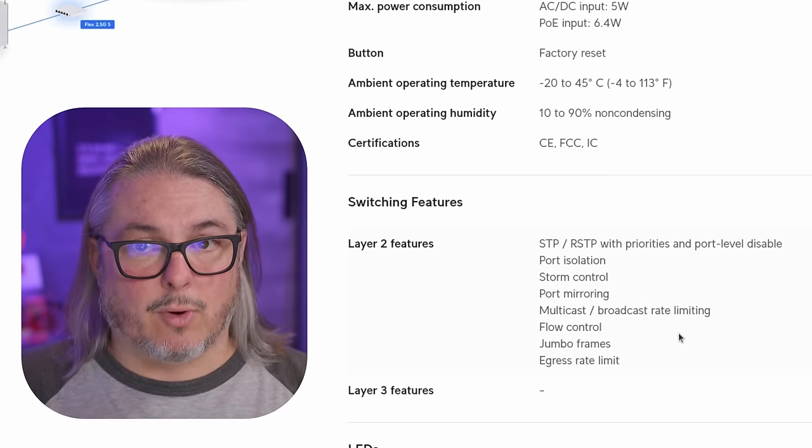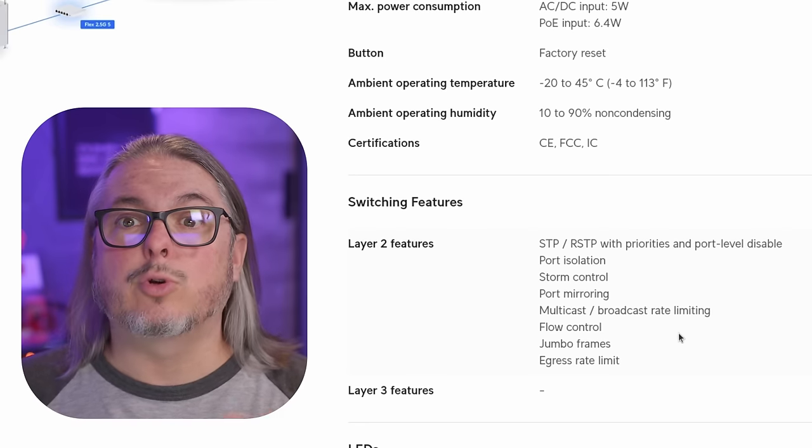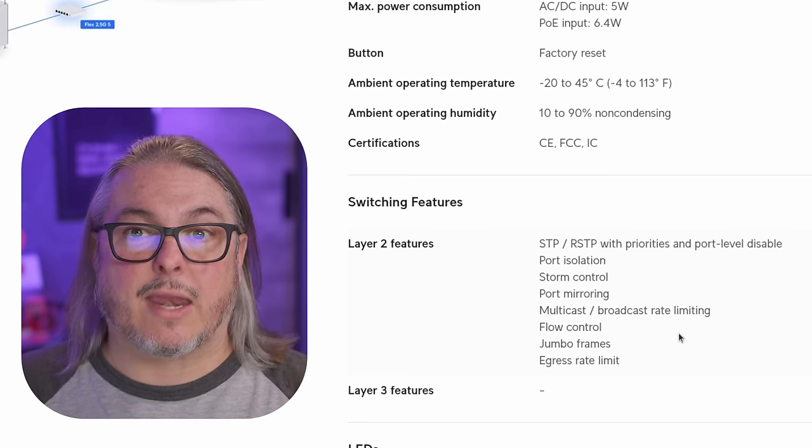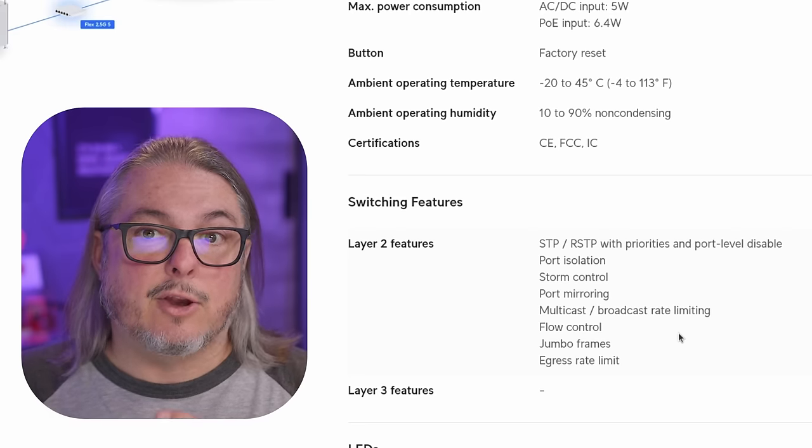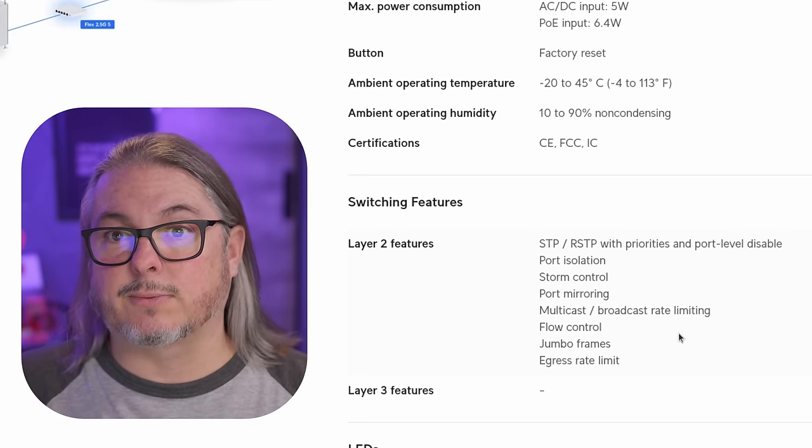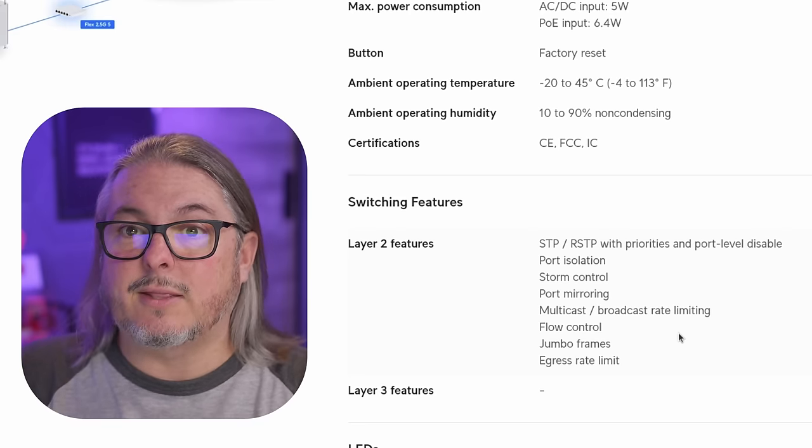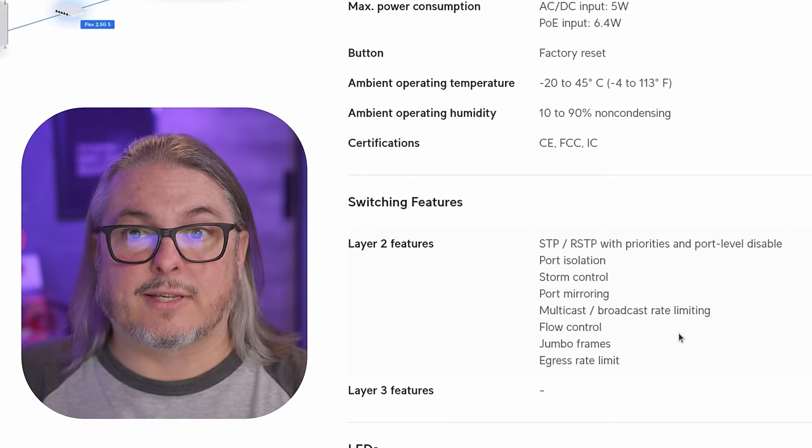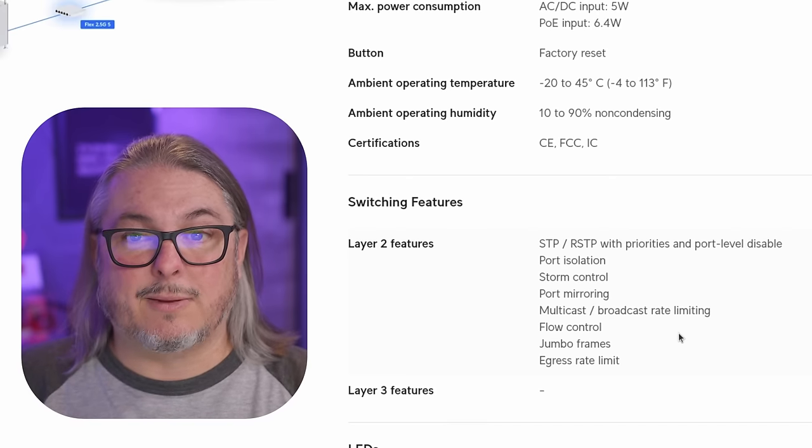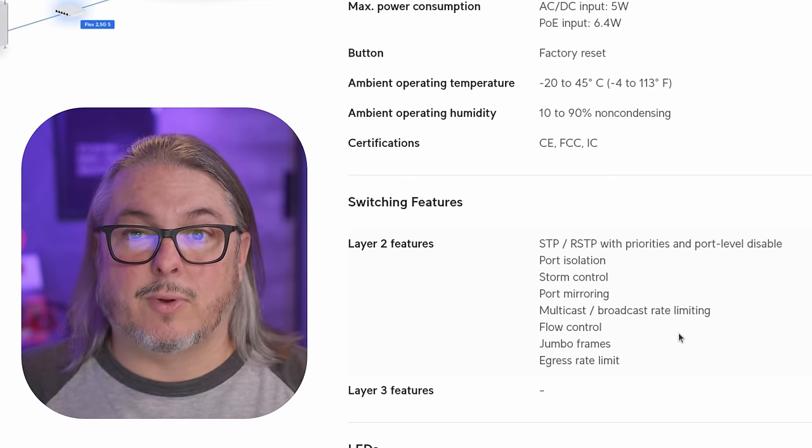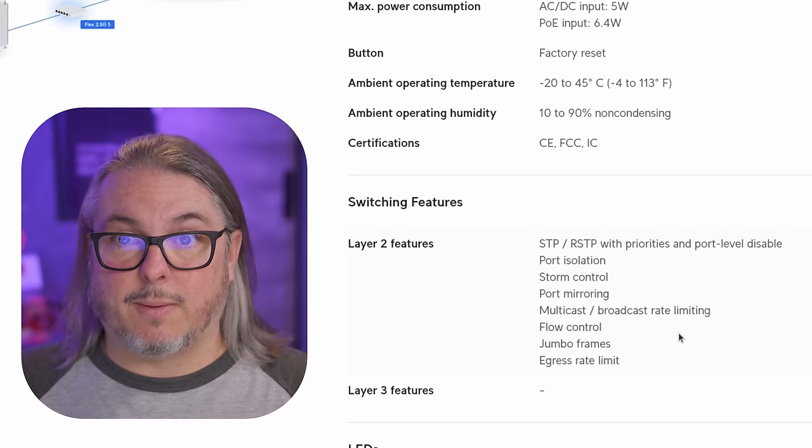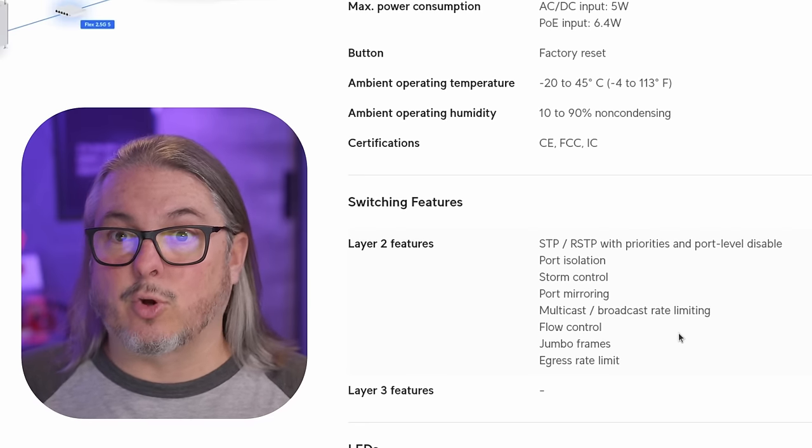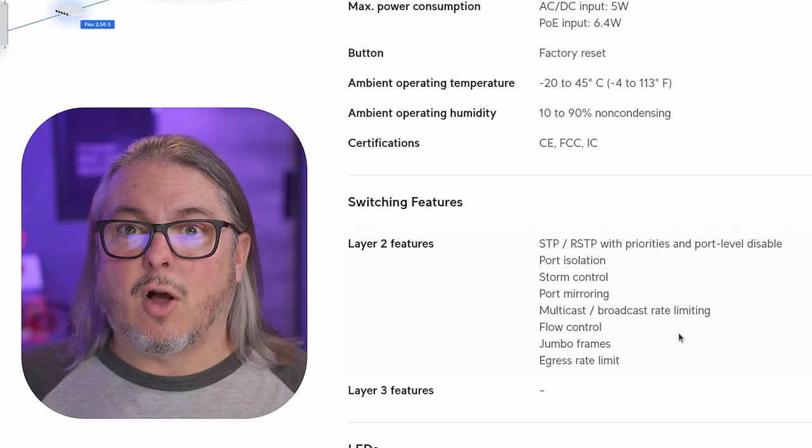But notably missing from here, there is no 802.1X control. So if you have that implemented, you're not going to be able to do that via this particular switch. The other notable things missing is the ability to aggregation on this. There is not an option for LACP or any variations of it. So each port is only limited to just the two and a half gigs. There's no bonding of other ports together.